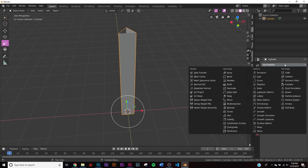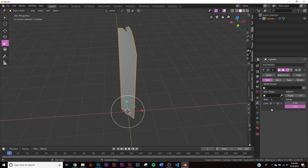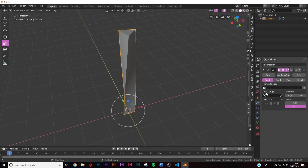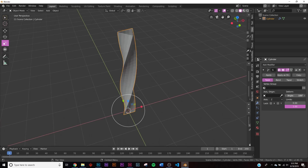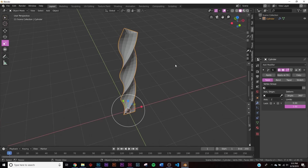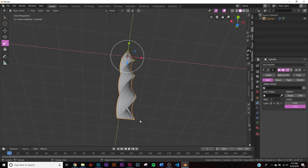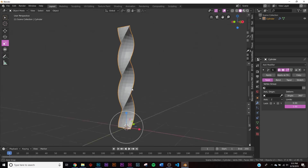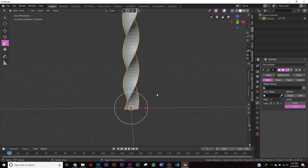Go to Modifiers, Add Modifier, and click Simple Deform. We're going to use Twist, but change the axis to Z, then put the angle all the way to 360. Now we have the twisted shape.